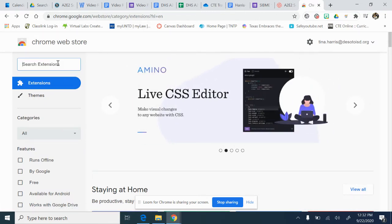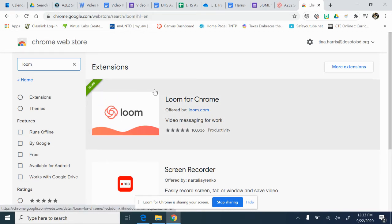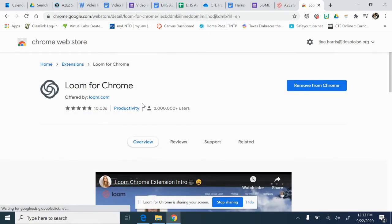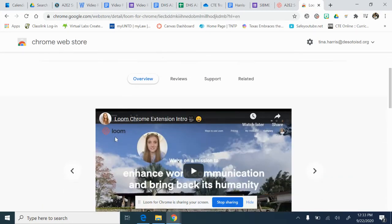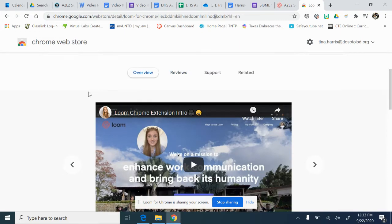I'm very familiar with Loom. I've used Loom and it works well for me, so I tend to stick with what works. It is one of my extensions — that's why this button is going in and out, because I'm using it. I want you to make sure you go in, look at the video, check the reviews, and see whether it's something you want to use.